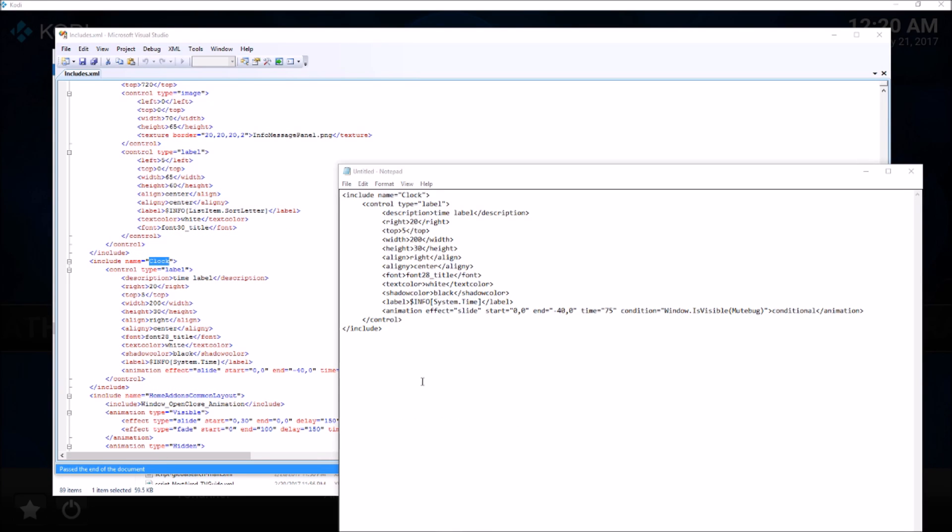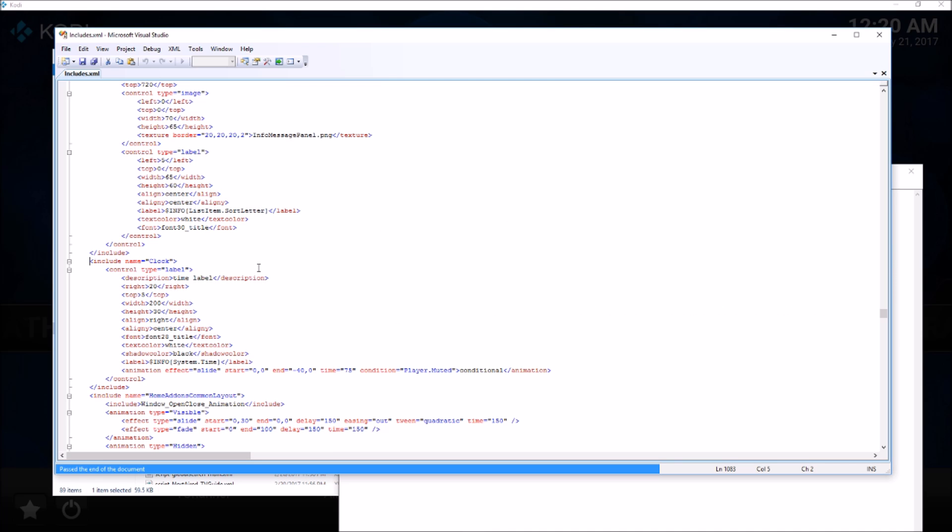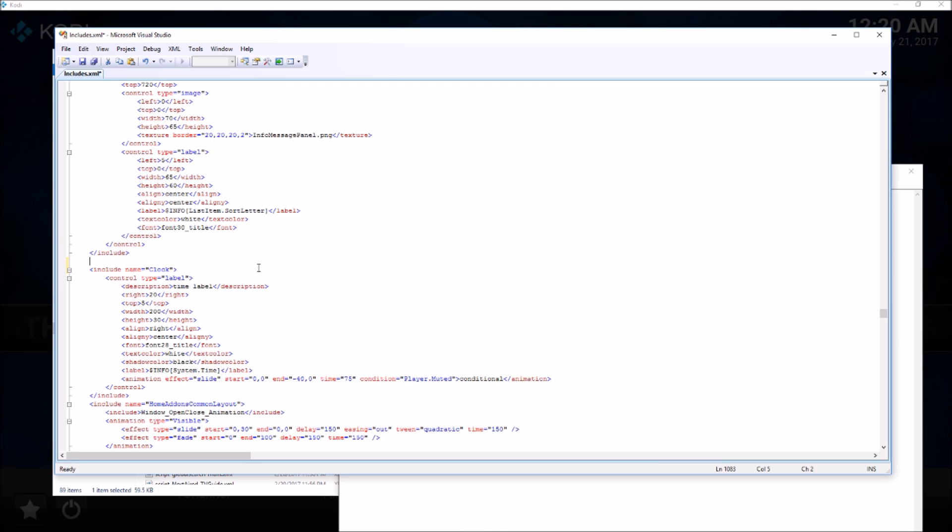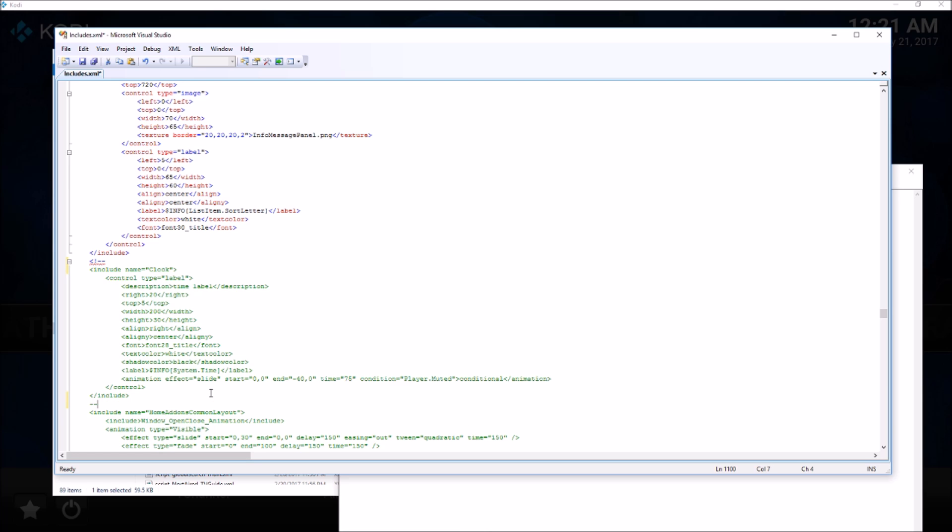Here I have found this particular XML for the clock in the includes.xml file. I am just going to go ahead and comment out this particular piece of XML from the file. This is how you can comment out the XML, so now the clock is removed.